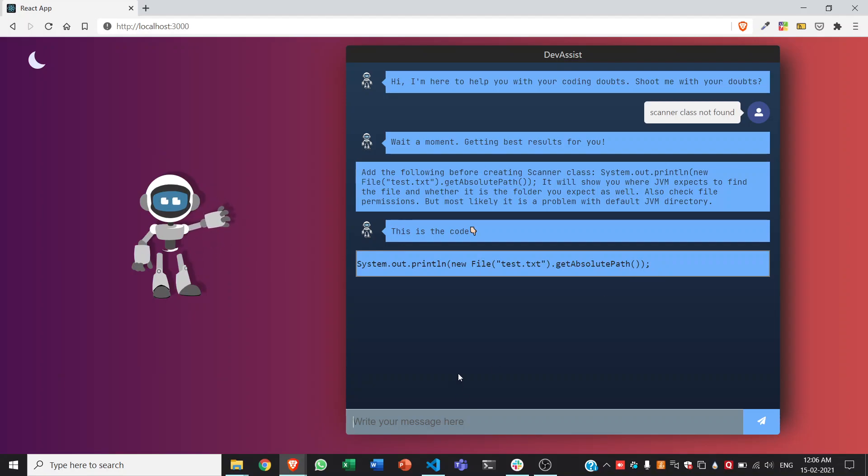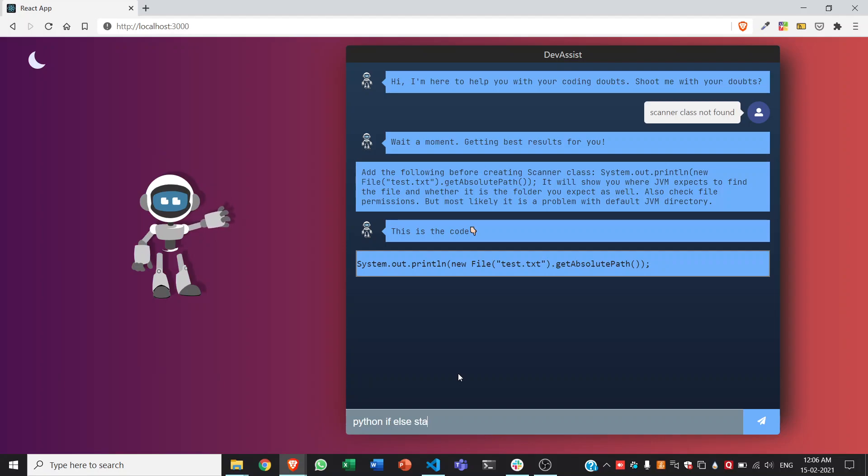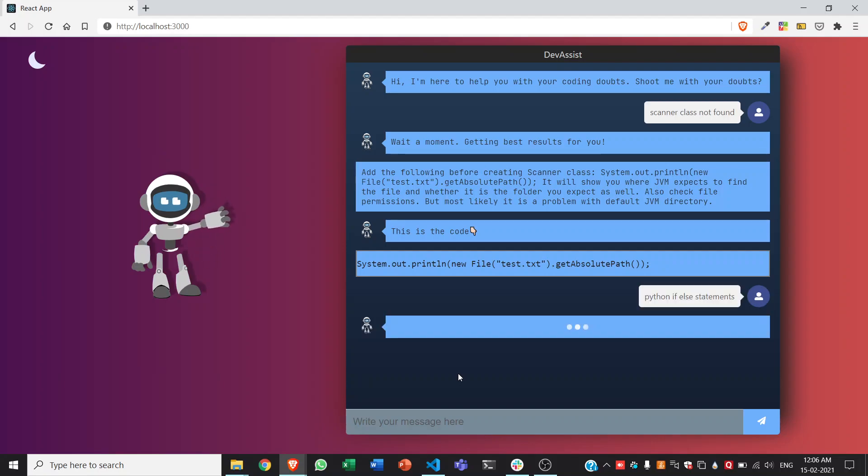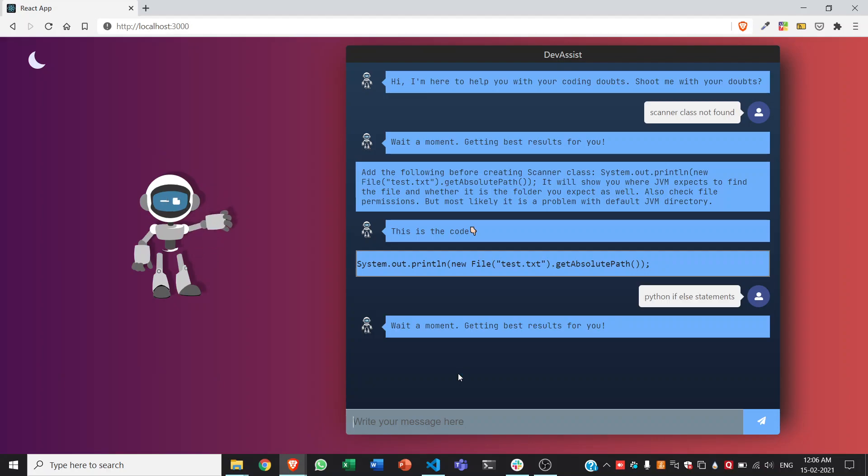Let us take another example like Python if else statements. So it will search the web again and give us how to write if else statements in Python.